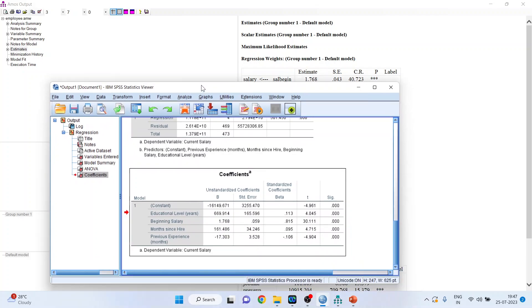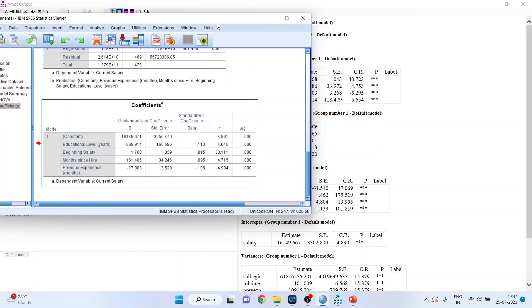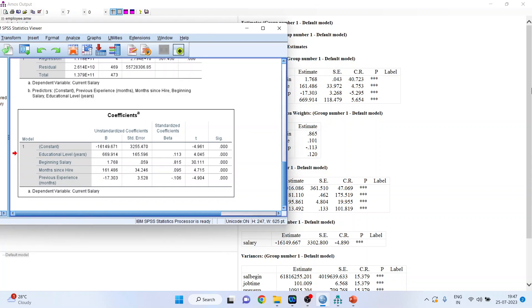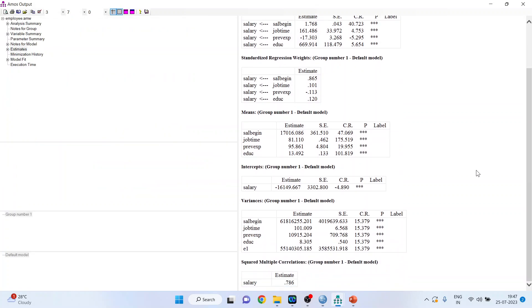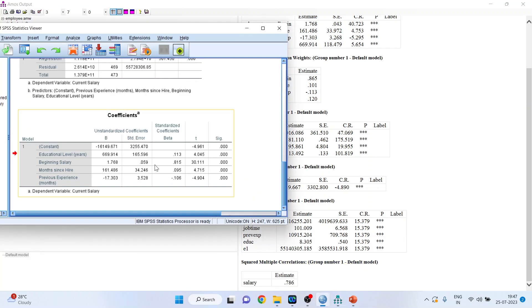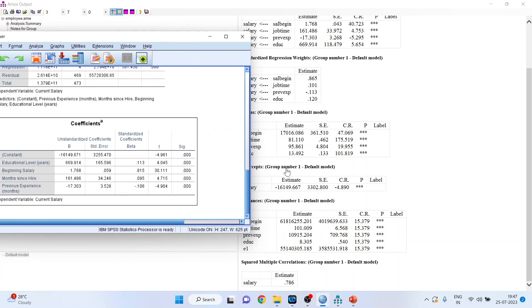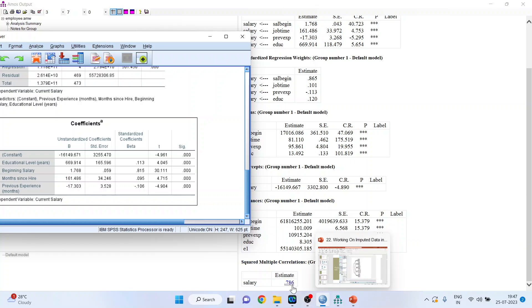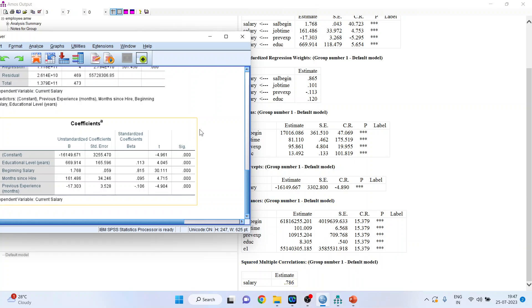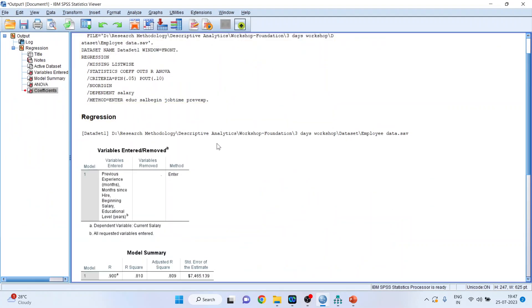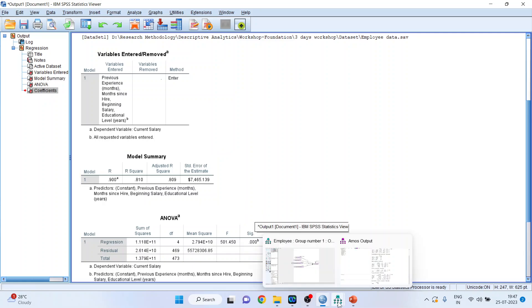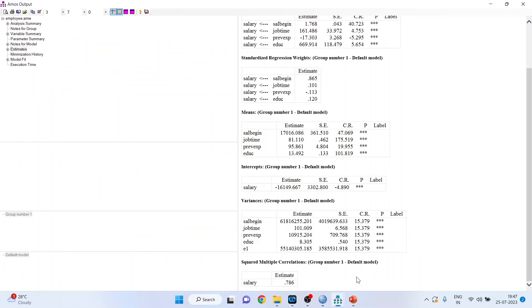Where will I get the intercept? So the intercept is here. You can scroll. This is your intercept which you can confirm in your SPSS output also. The intercept is same. Your R squared, which is squared multiple correlation, here it is 0.786. It is your R squared and this you will get in AMOS.